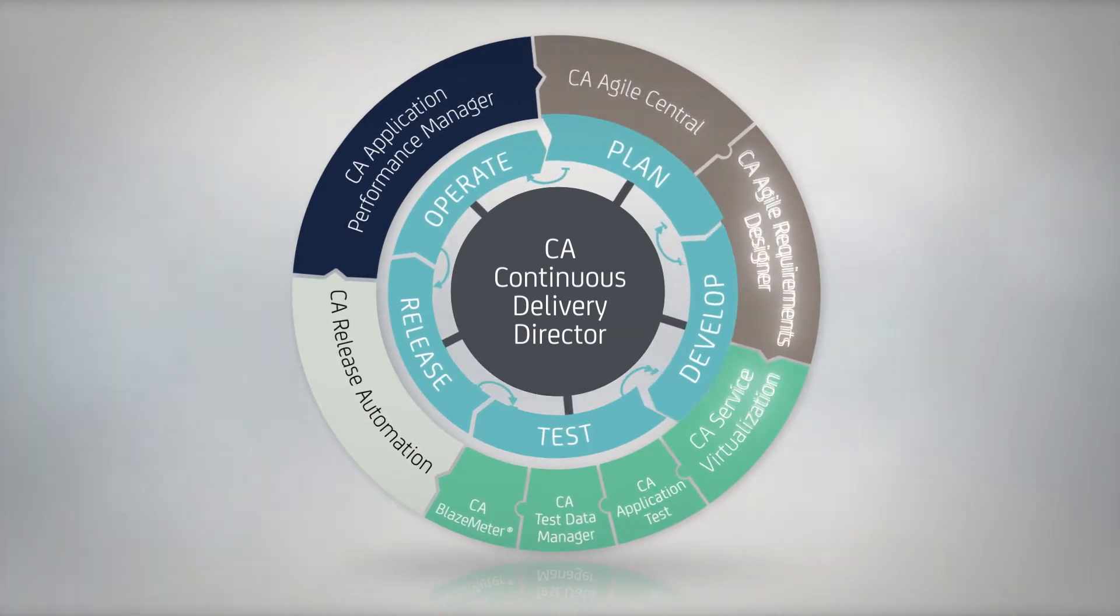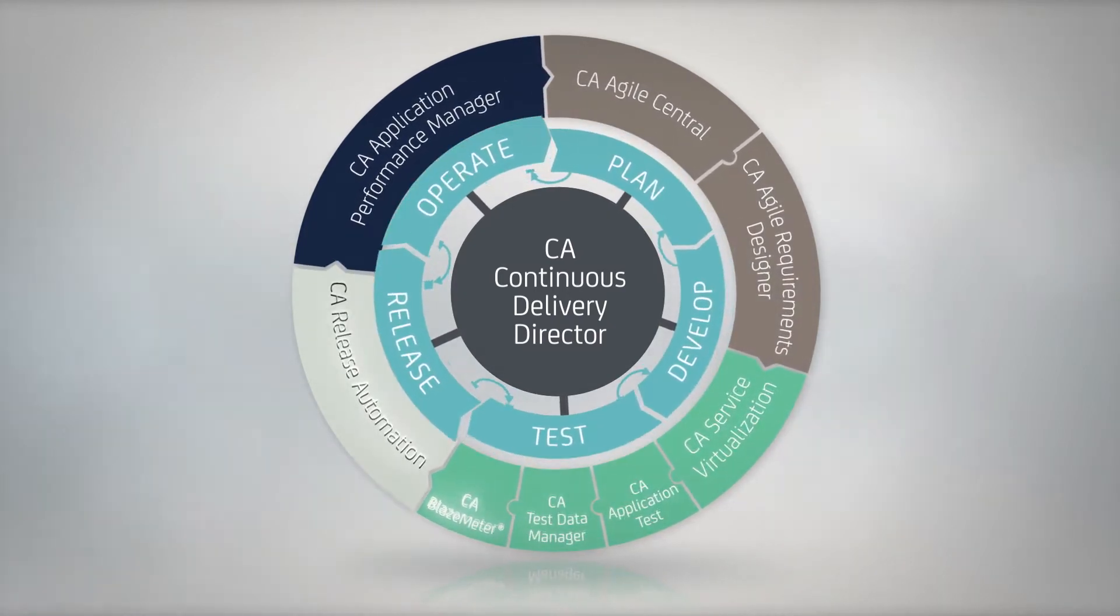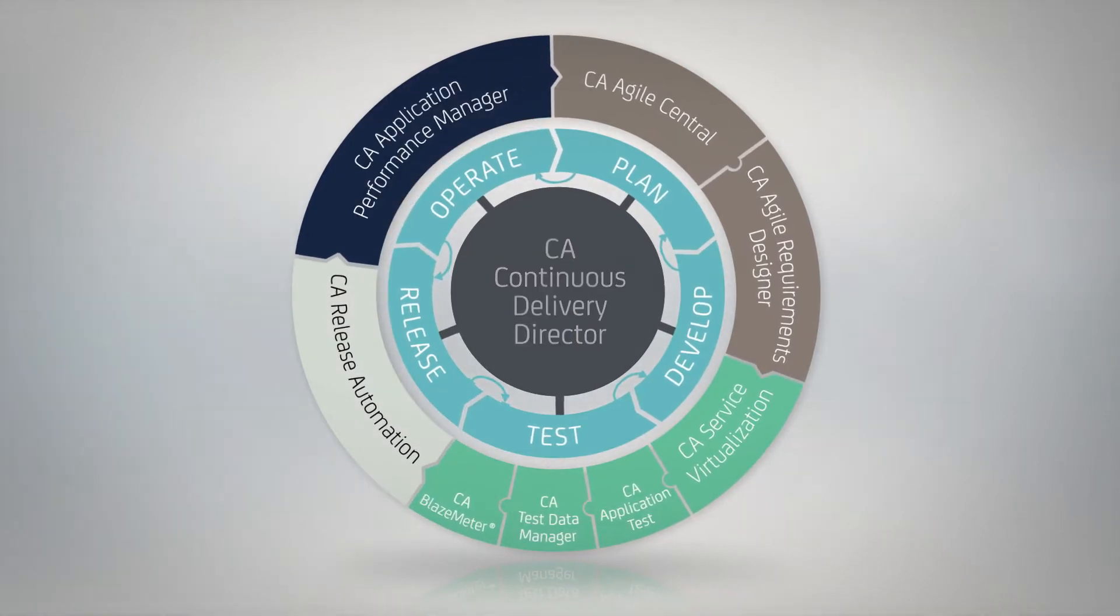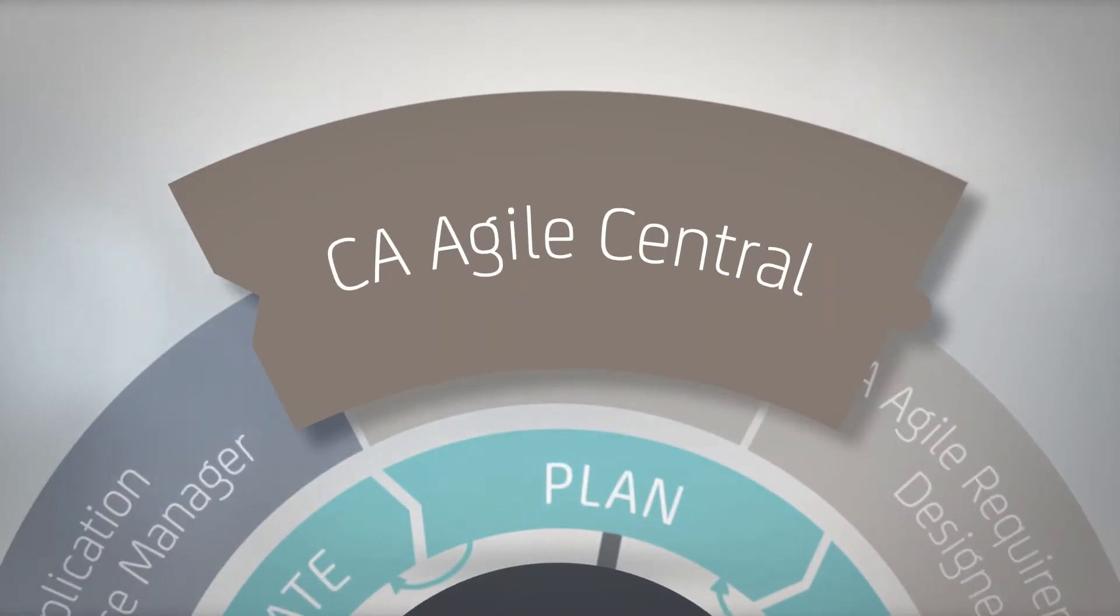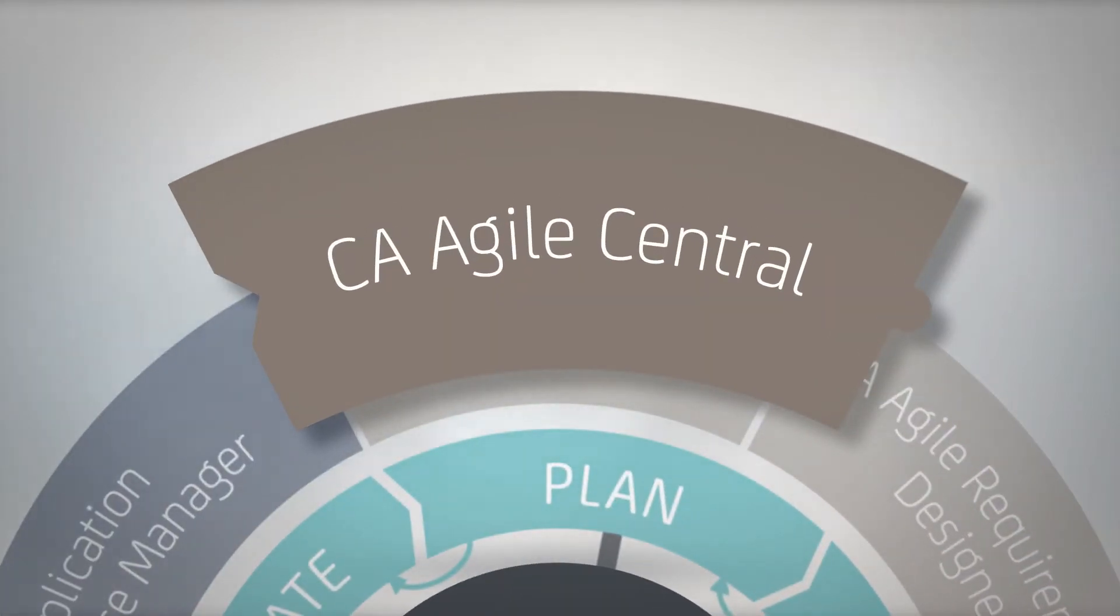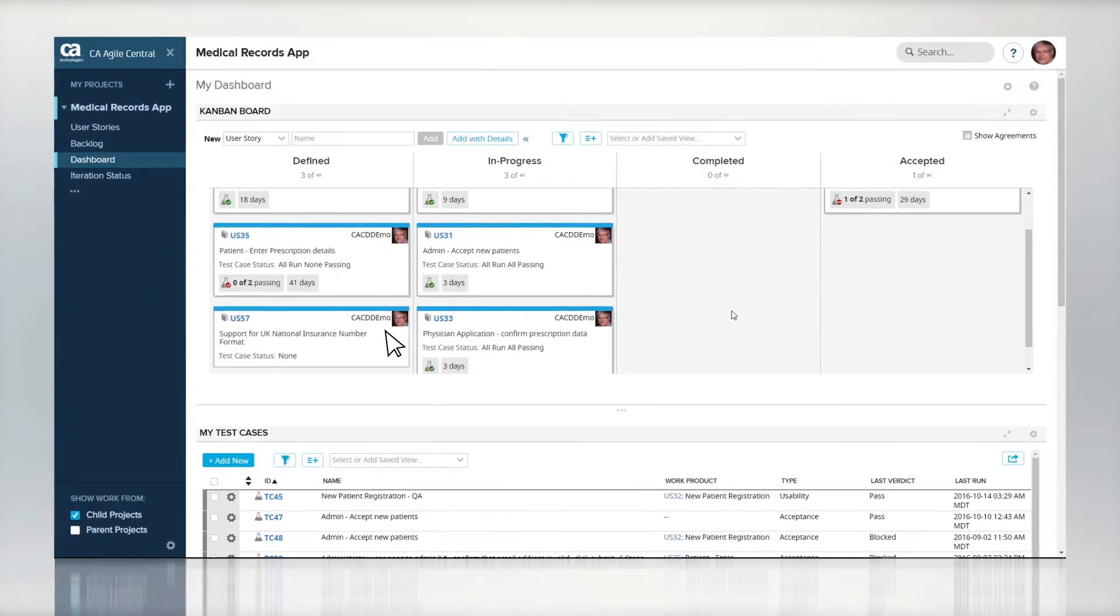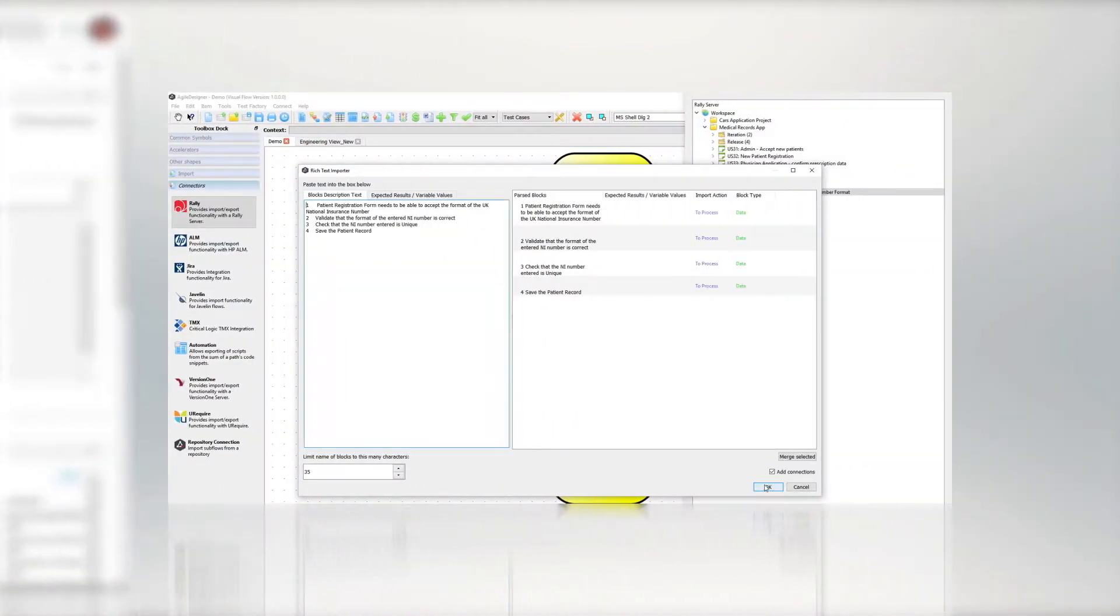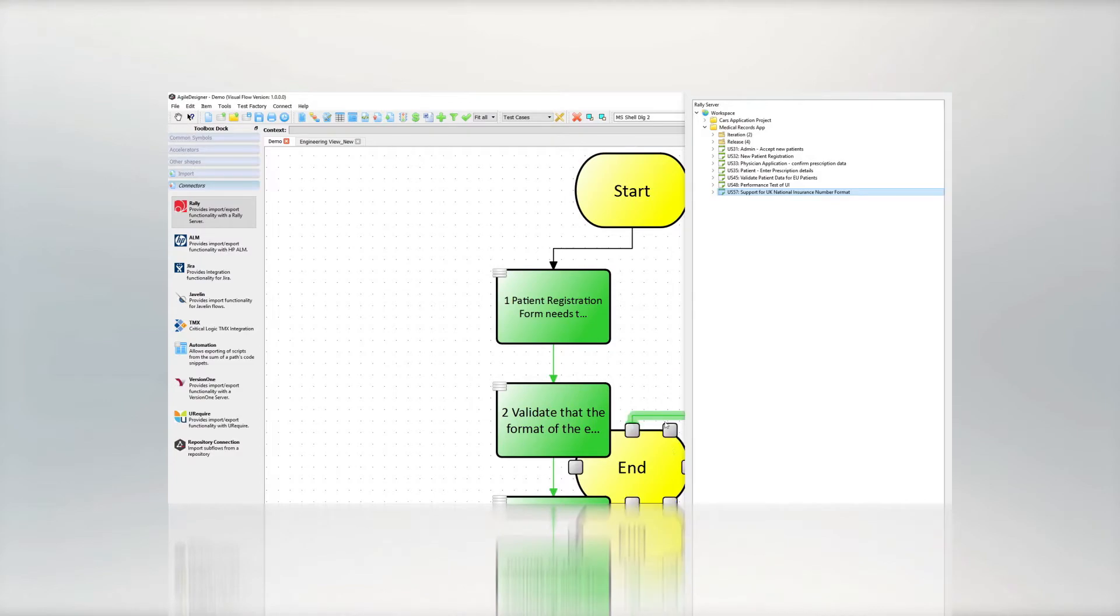Let's take a look at the application delivery toolchain and integrations at each stage of the software lifecycle. We start with CA Agile Central, where business requirements and user stories are planned and prioritized. CA Agile Requirements Designer works with Agile Central to automatically define test cases according to the requirements.